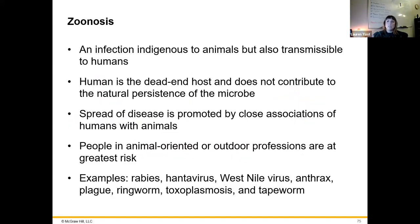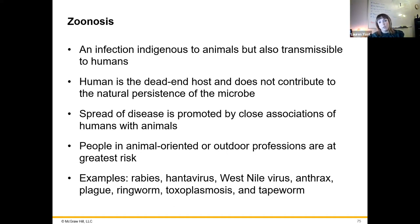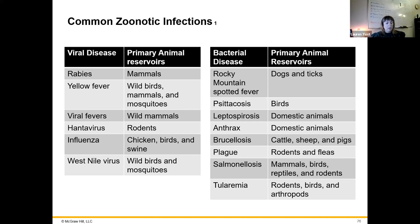A zoonosis is the spread of a disease from animals to humans. Humans are typically dead-end hosts and the disease can't be maintained in the human population. Zoonoses are usually associated with close contact with animals; people in outdoor work are most likely to be infected. Examples include rabies, hantavirus, West Nile virus, anthrax, plague, ringworm, toxoplasmosis, and tapeworm. The plague is maintained in rodent populations, and the vector moving it from rodents to people is the flea.